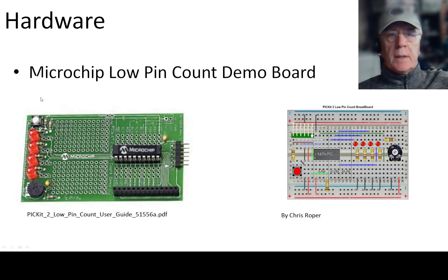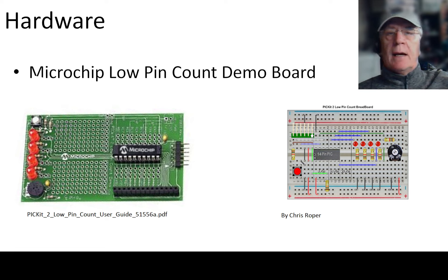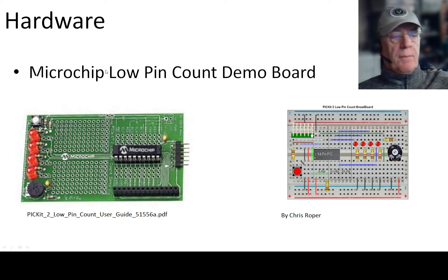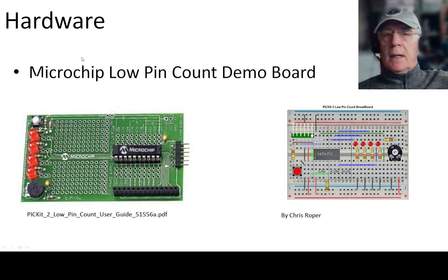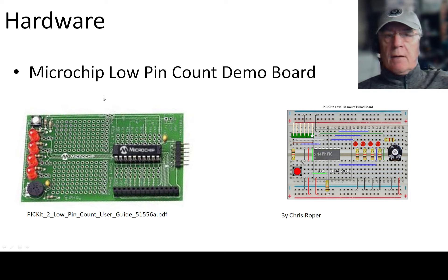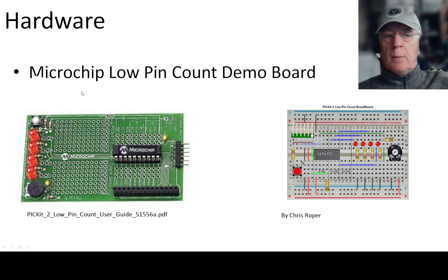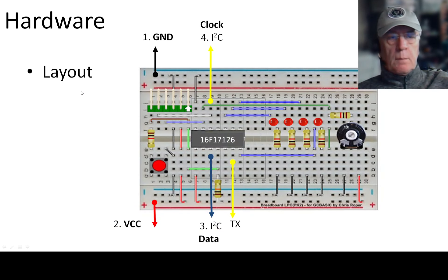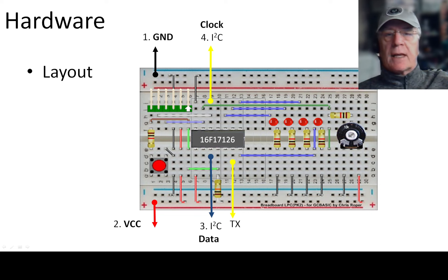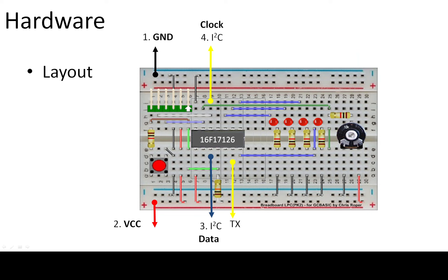What am I using for this? I'm using a microchip low pin count demo board. They're readily available on the internet. However, Chris Roper has done a layout for us for this particular chip so we can emulate this board. What is that layout? Let me get rid of the camera. That layout is quite simple.